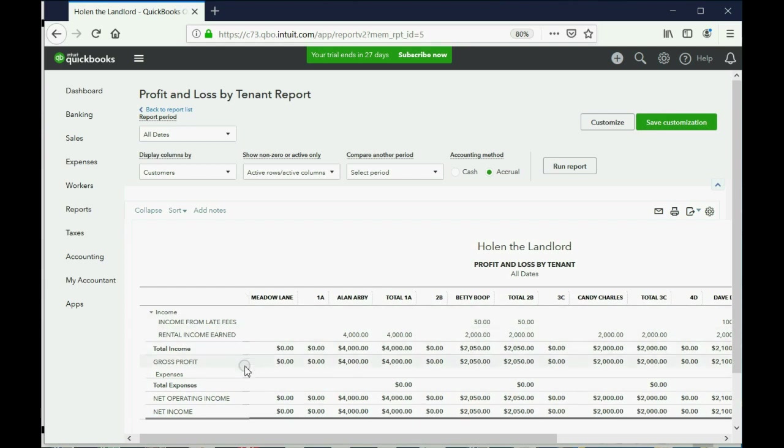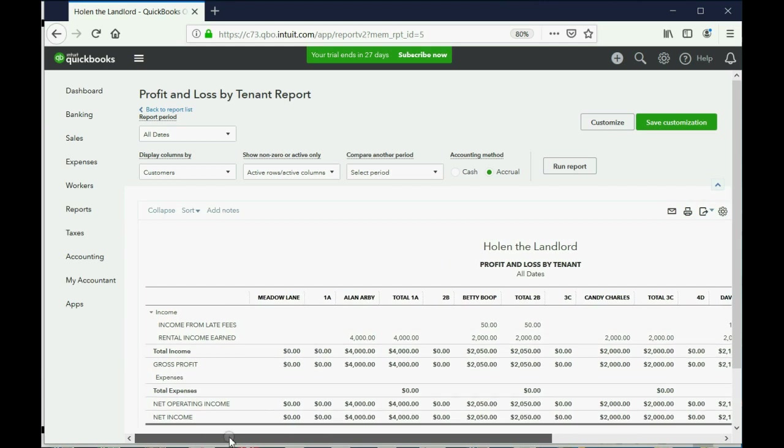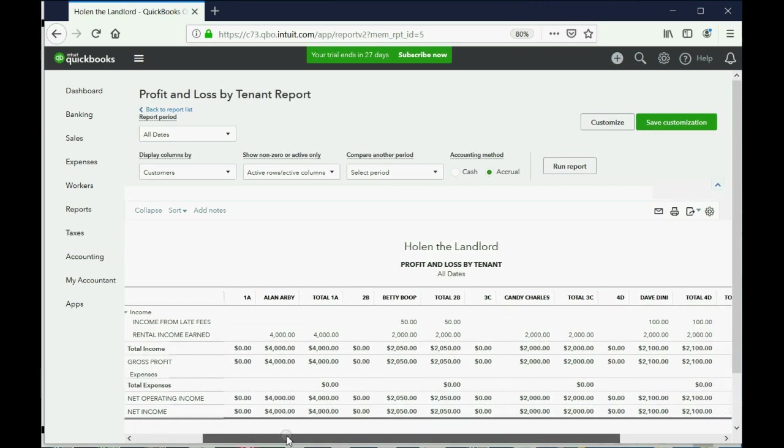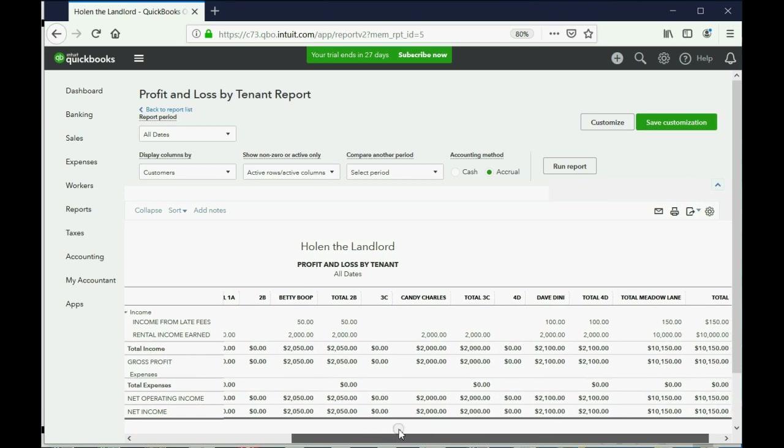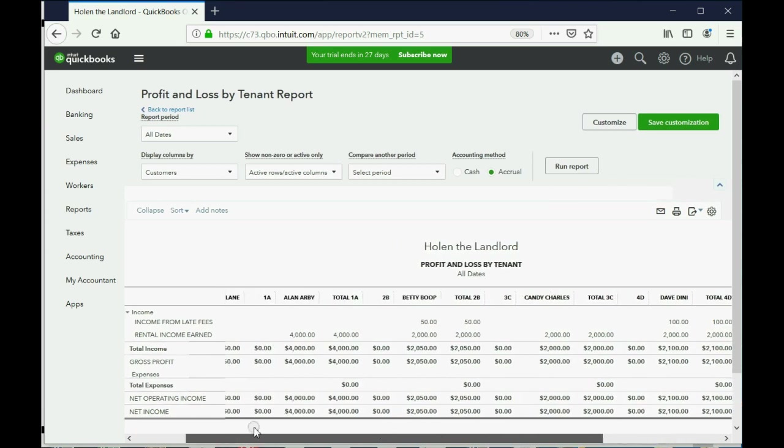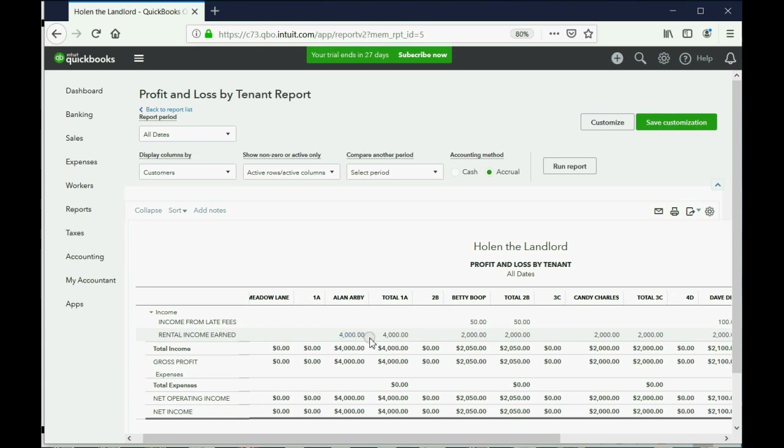And if you scroll from left to right, you can see the income and expense for each tenant. Notice this line here where the mouse is pointing to where the line gets thicker. That means when you scroll, the row headings will stay in the same place. You just scroll to the right to see the different tenants and their numbers as they relate to the headings on the left.